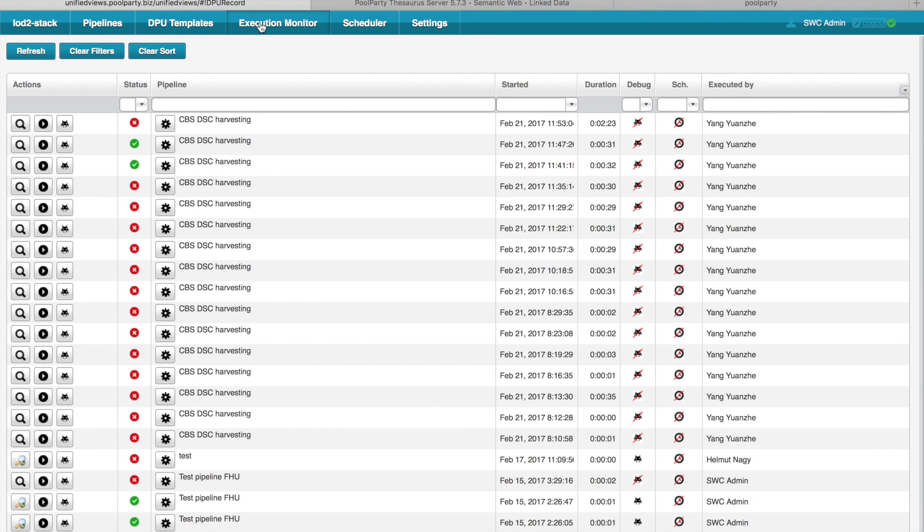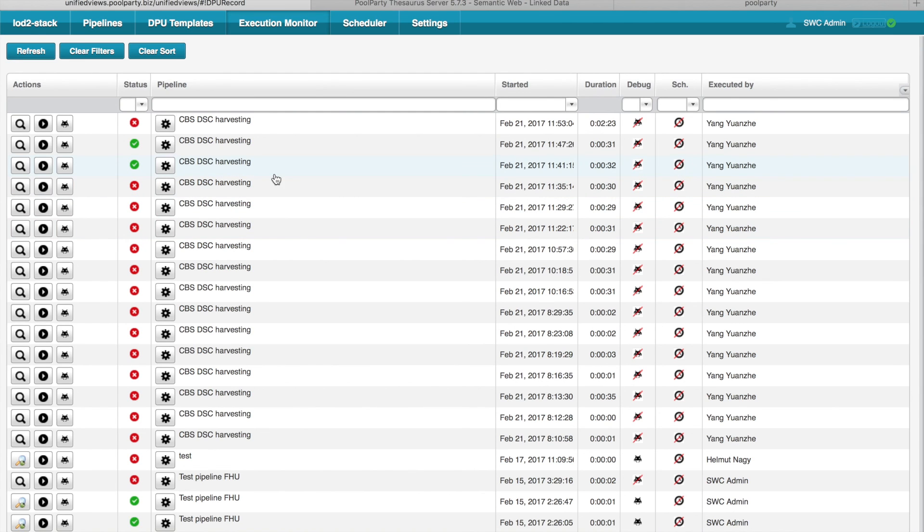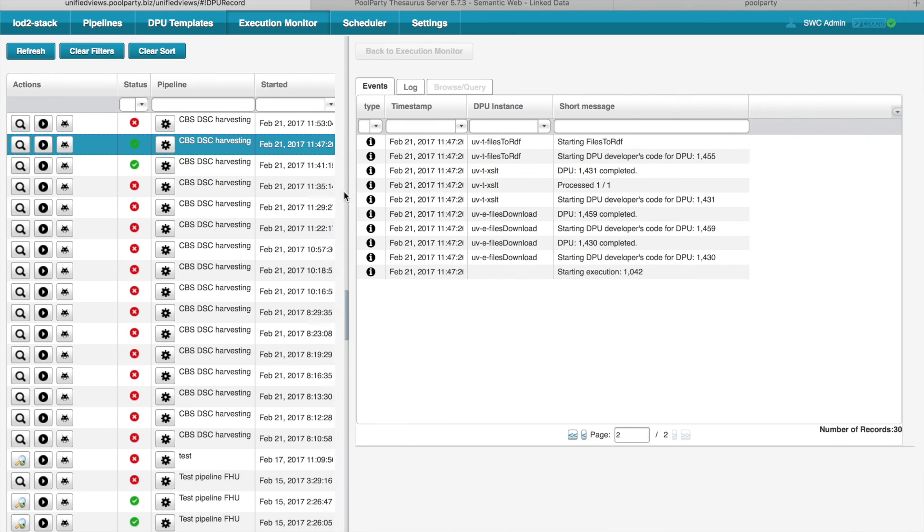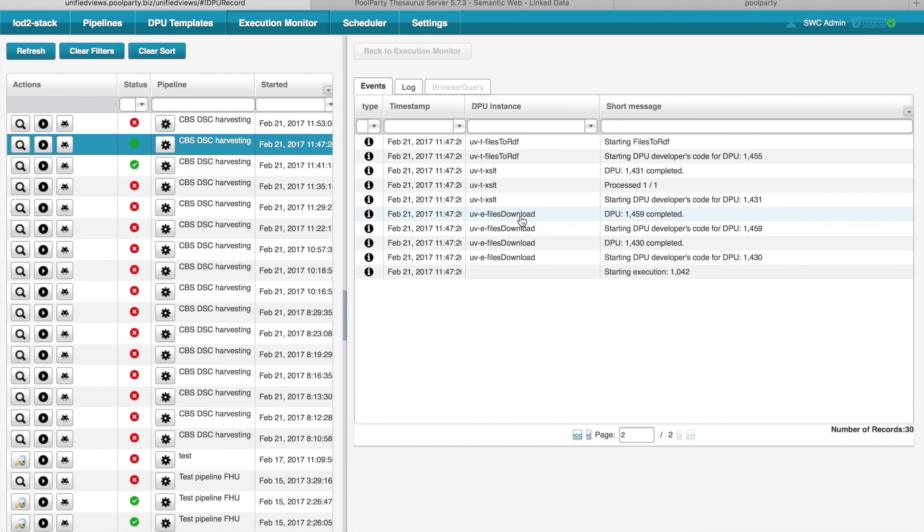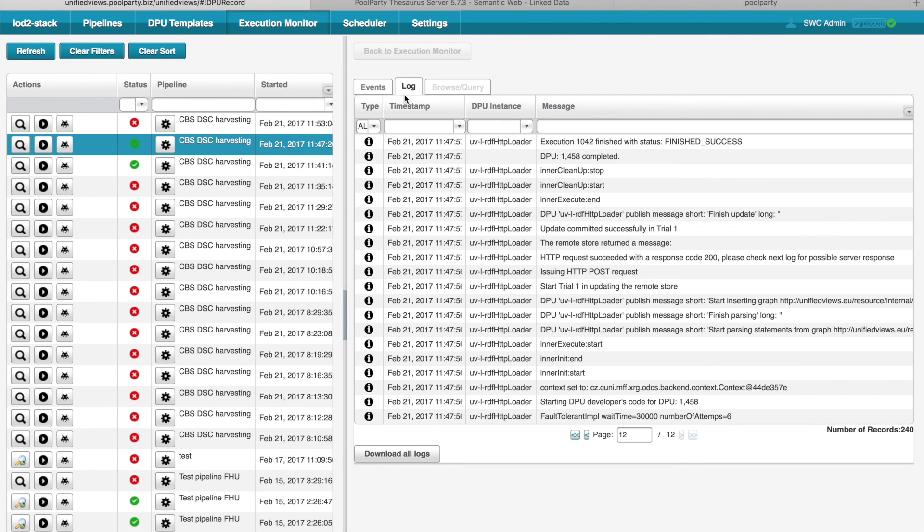Execution Monitor of UnifiedViews shows the list of executions. For each execution, you can see the status. You can also see when it was started, the duration, and some other attributes. If I click on certain execution, I can get basic events which happened on the pipeline. So for example, I can see that certain DPU started, certain DPU was finished, etc. I can also see some detailed information in the Log tab, if I'm interested.